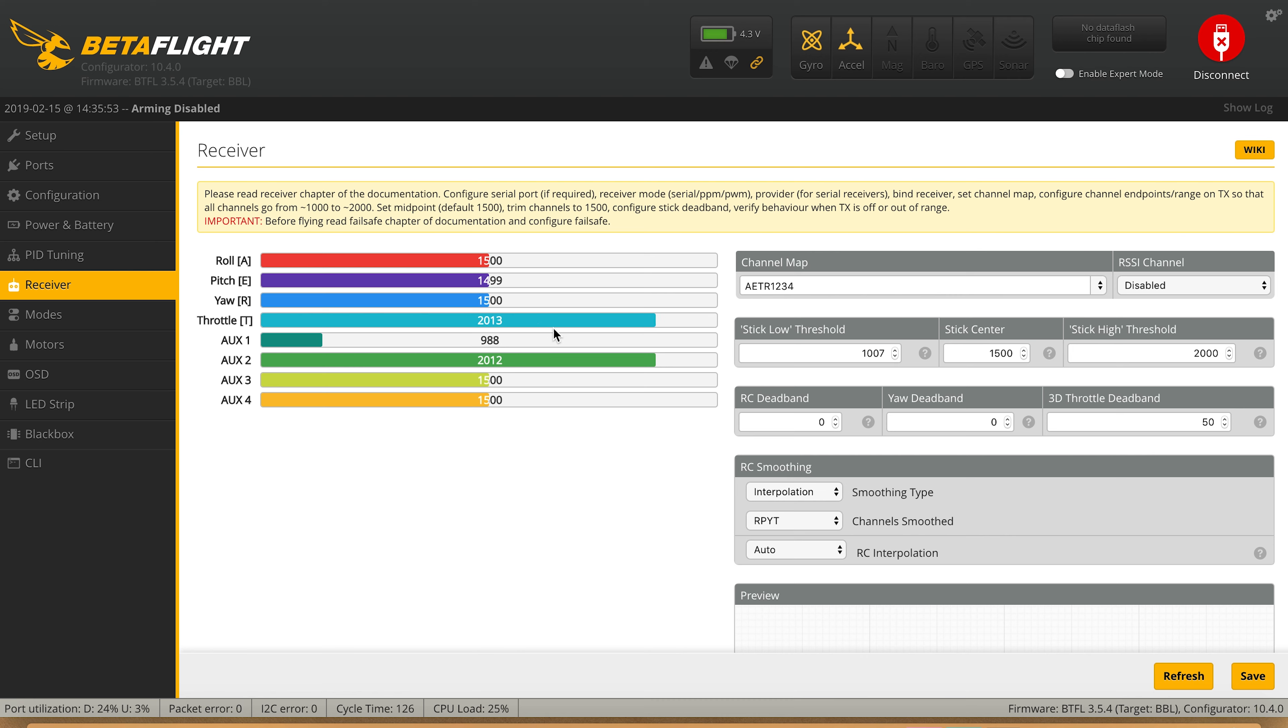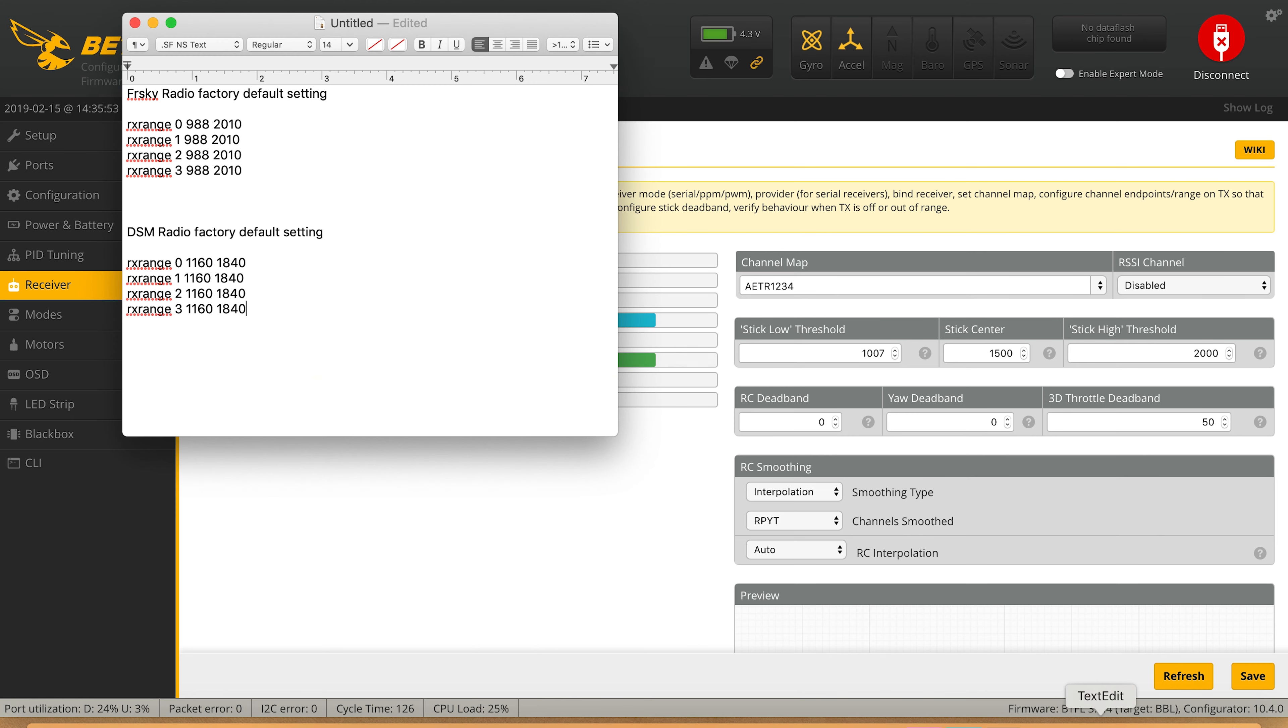To make things easier, we have a text file that has all the correct endpoints if you're using a brand new model on an FrSky radio. I'll have this linked in the video description. Go ahead and just highlight and copy all the RX ranges for the FrSky version.